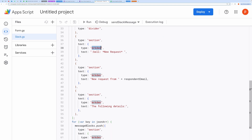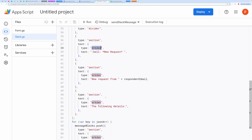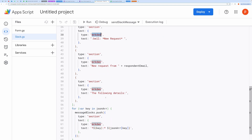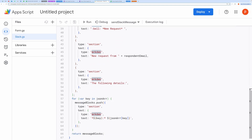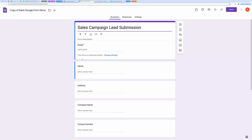The message starts with a divider and a header, followed by the form responses formatted in Slack's block structure. This loop adds each question-answer pair as a section in the rich message, making the Slack notification visually organized. That's it for the code overview. Please like and subscribe to my channel. Thanks for watching and see you in the next one.